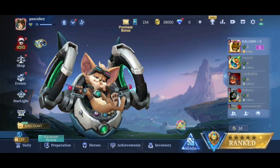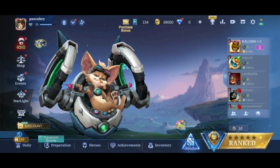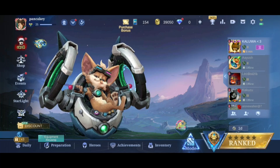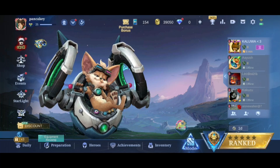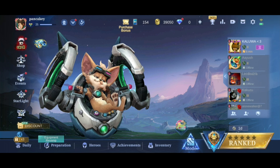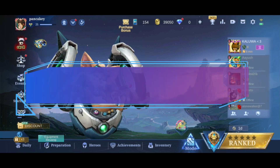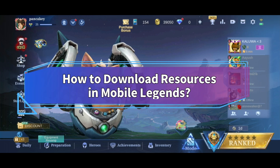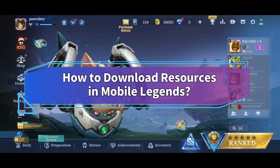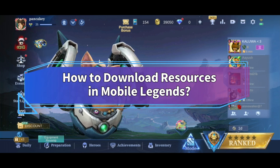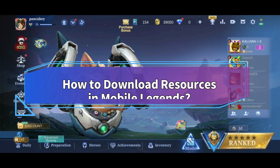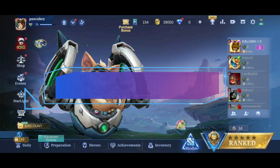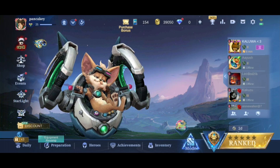Want to download resources in Mobile Legends but don't know how? Hi everyone, welcome back to Make Gaming Easy. In this video, I'll show you some easy steps on how to download resources in Mobile Legends. So without any further ado, let's get started.